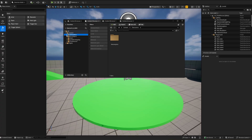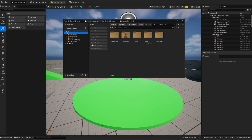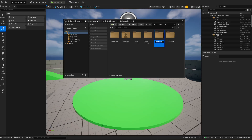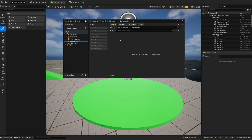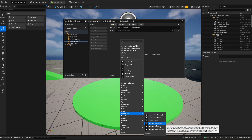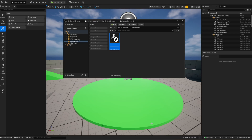Once restarted, you should see Characters and Mannequins. If there's no folder, go to your Content, make a new folder called MetaHumans, go inside there, right-click, and now you should get the MetaHuman option. Click on MetaHuman Character, and call it something like Bob.